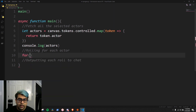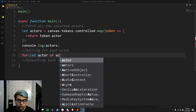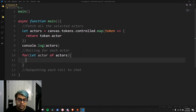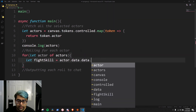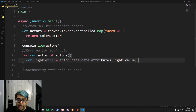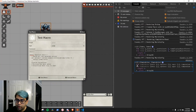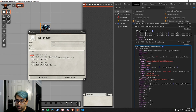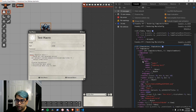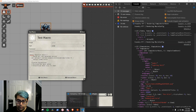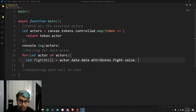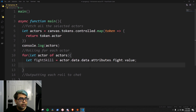Now for the next thing, let's start rolling for each of these actors. So for each actor of actors, let's get their fight skill first because we're going to be adding that as a modifier under the roll. Fight skill equals actor.data.data.attributes.fight.value. The reason I know this data path is because I can look it up on these actors — data.data.attributes.fight.value.